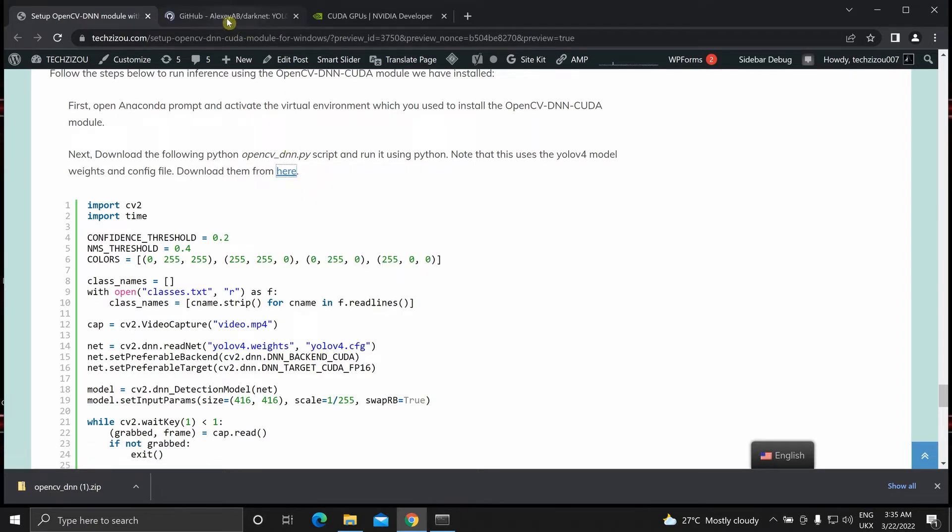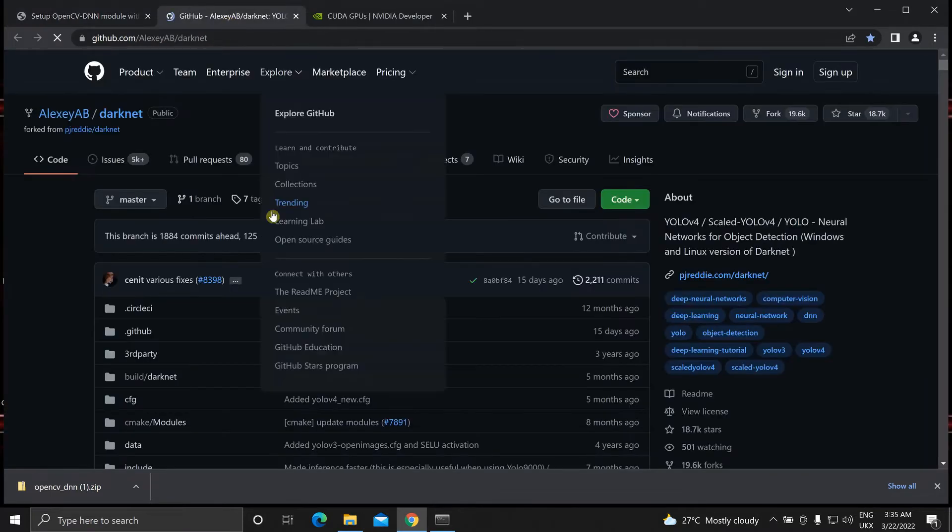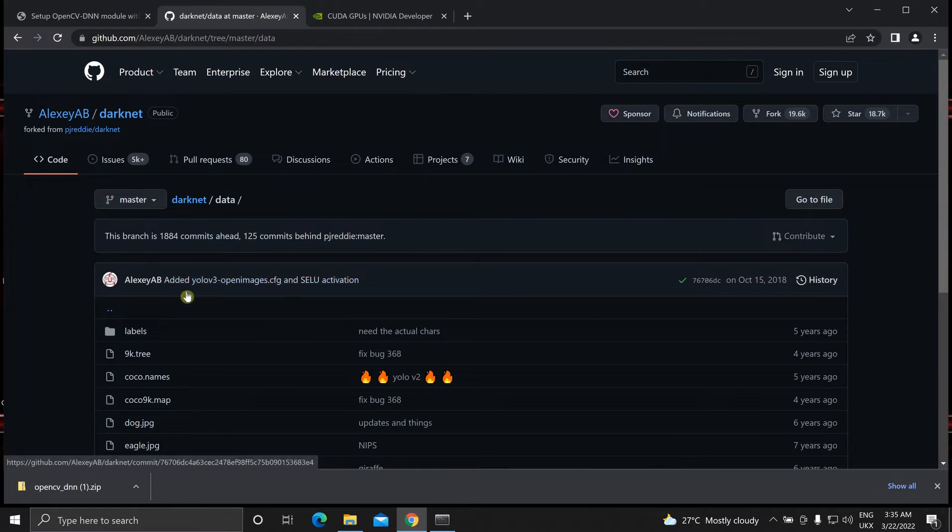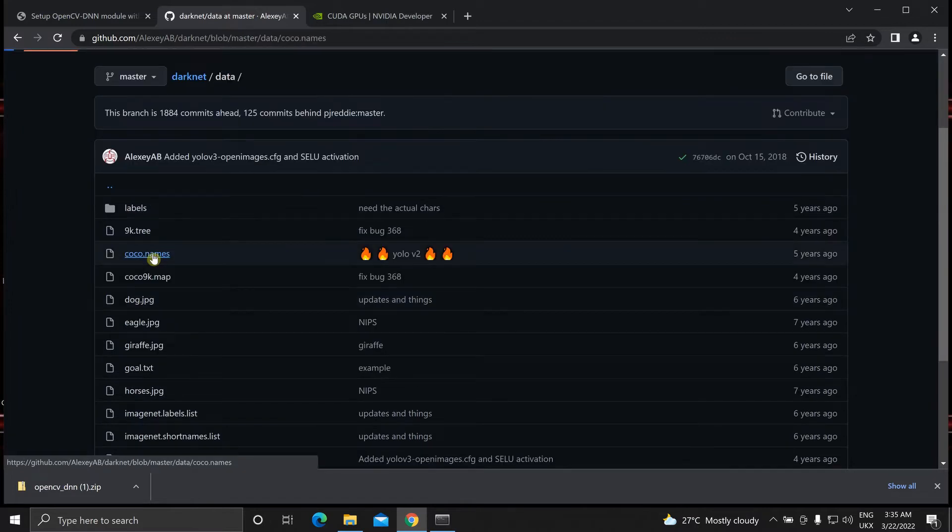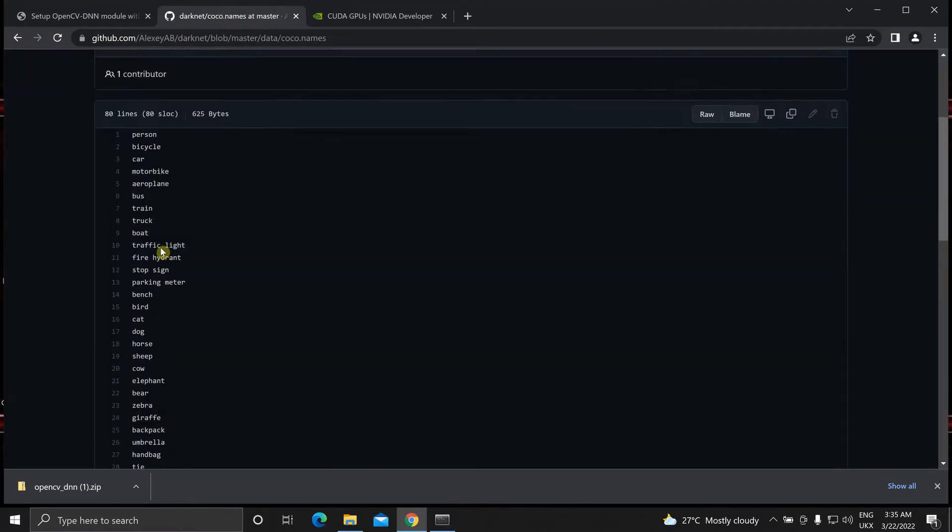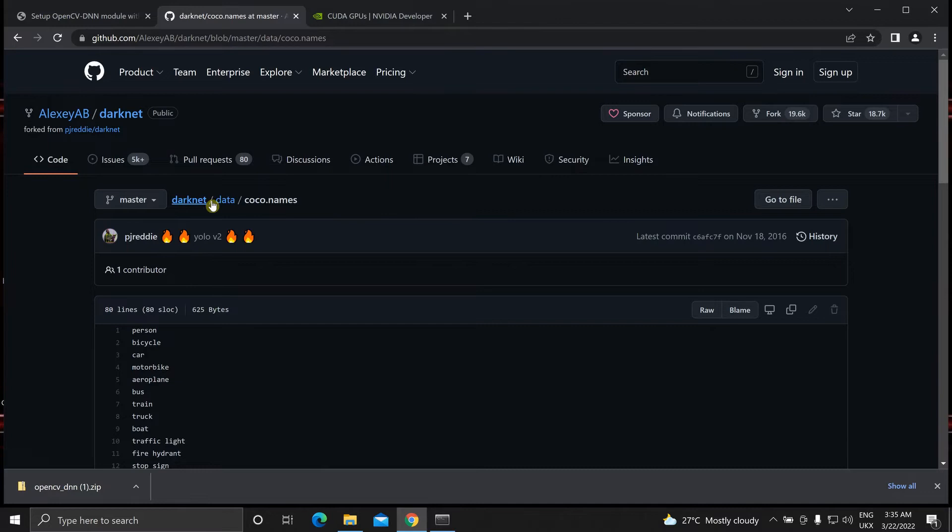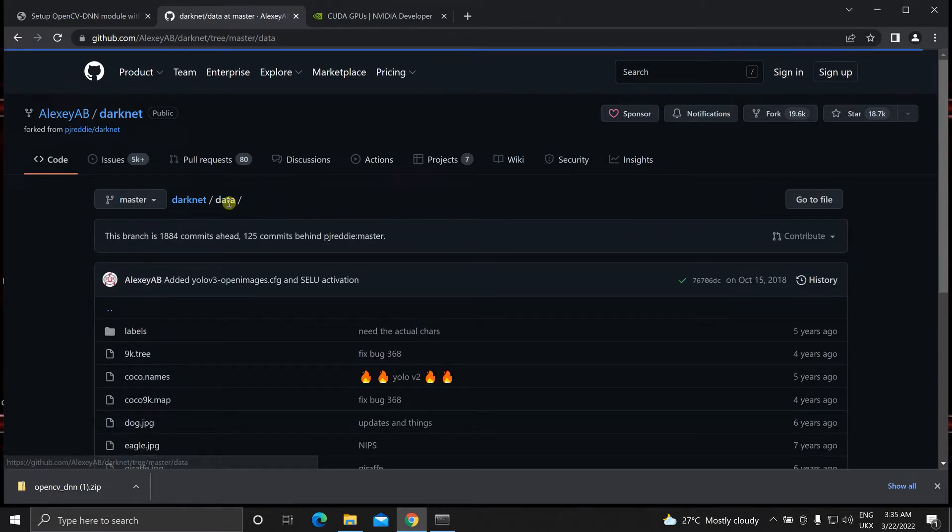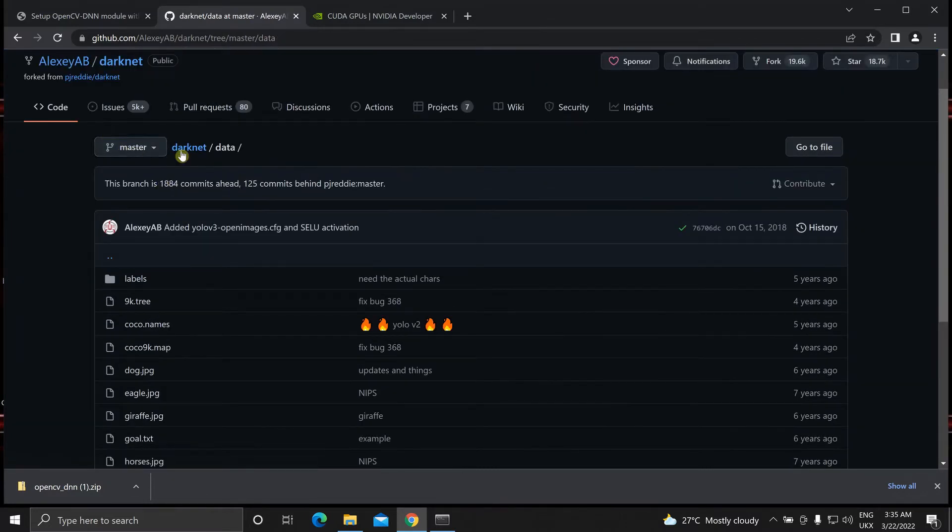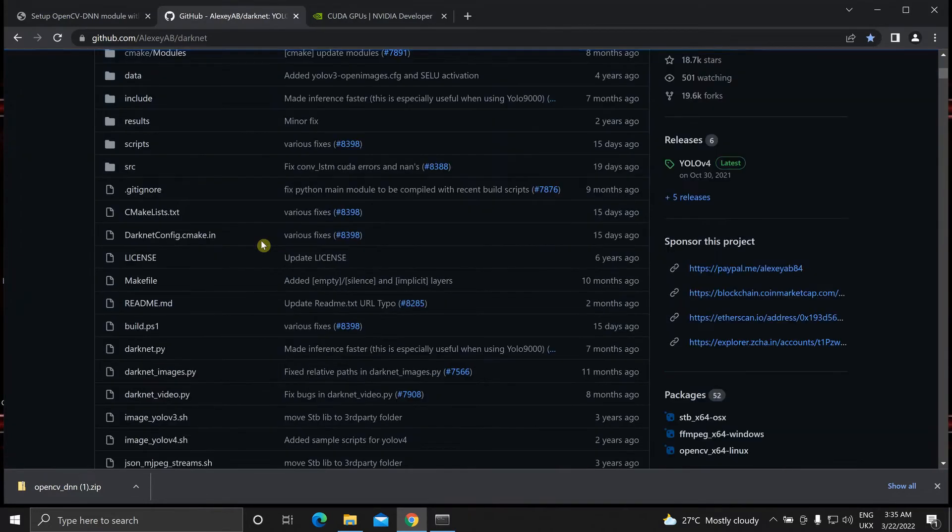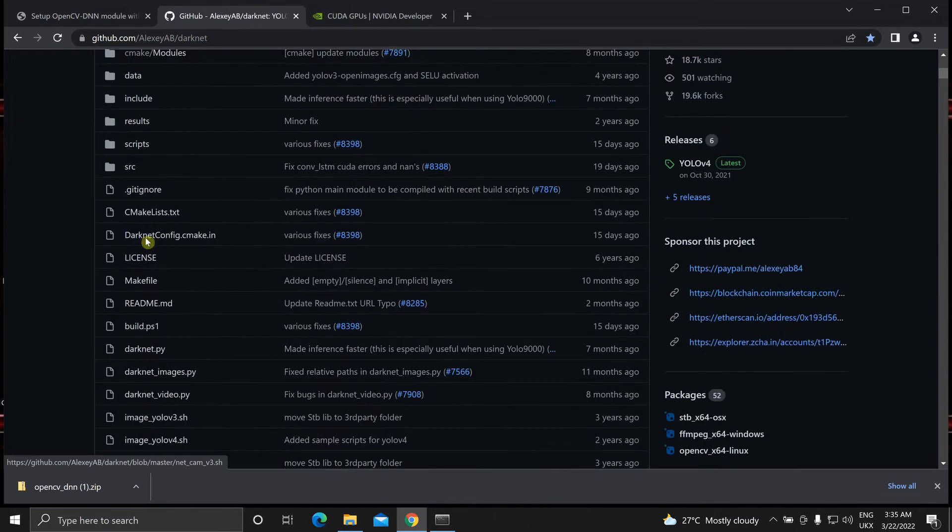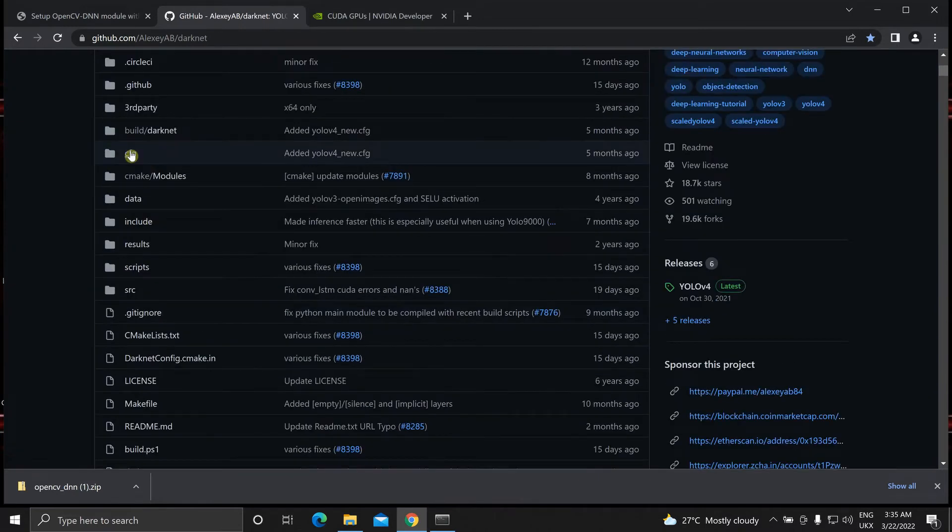From AlexeyAB's DarkNet. We have the coco.names, the 80 classes names over here. And obviously you can also download the weights. The CFG file from over here.